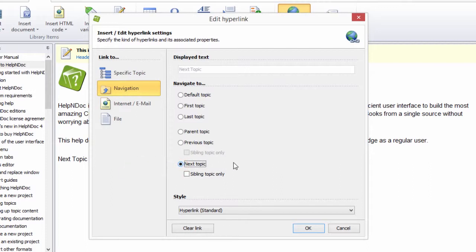When Sibling Topic only is checked, links will go to the previous or subsequent topics on the hierarchical level as the ones currently being viewed.